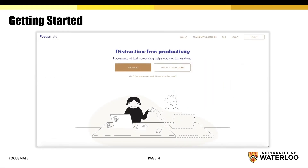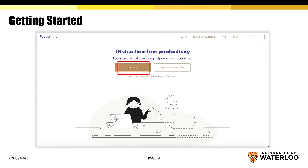Once you have reached the web page, you have the option to watch a 30-second video that will explain the basics of Focusmate. Alternatively, you may begin using the service by selecting the Get Started button. Existing users have the option to log into their account by selecting the login option at the top right corner of the homepage.